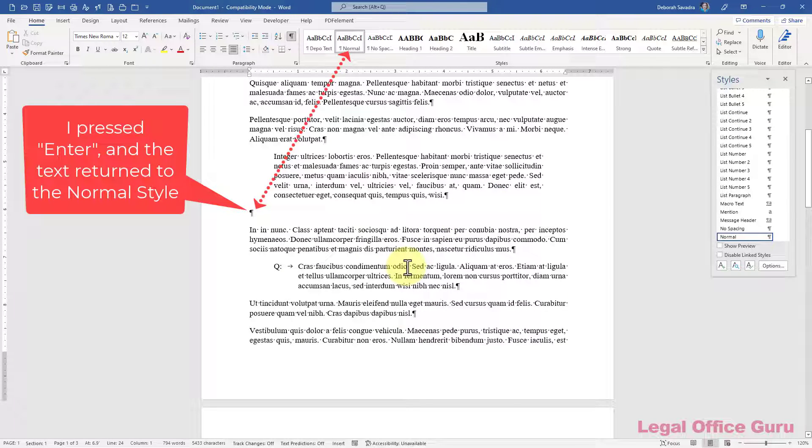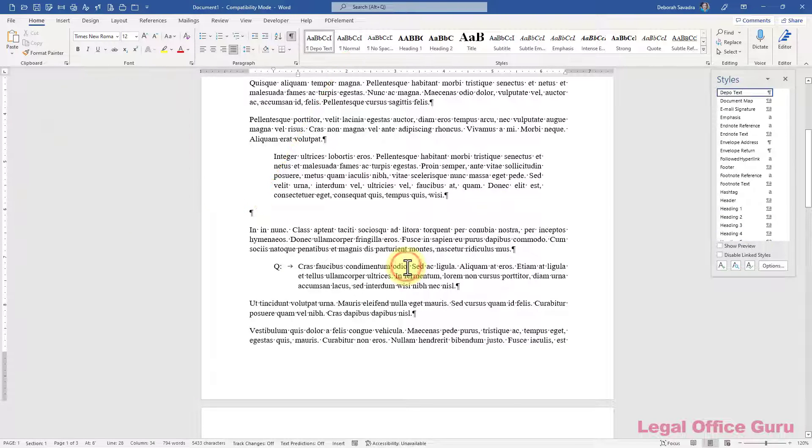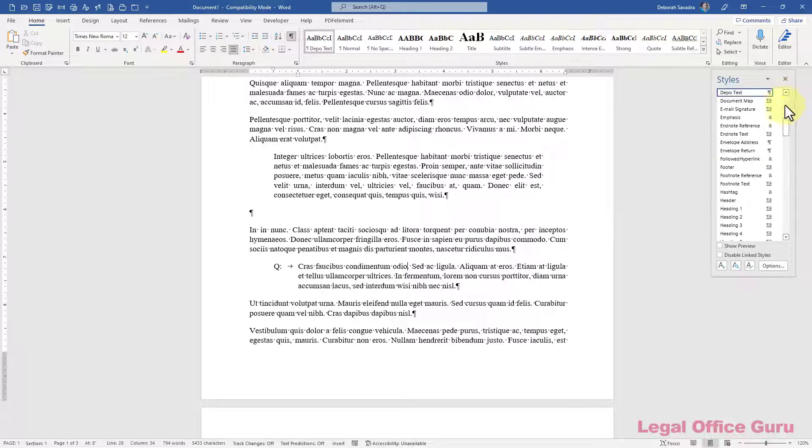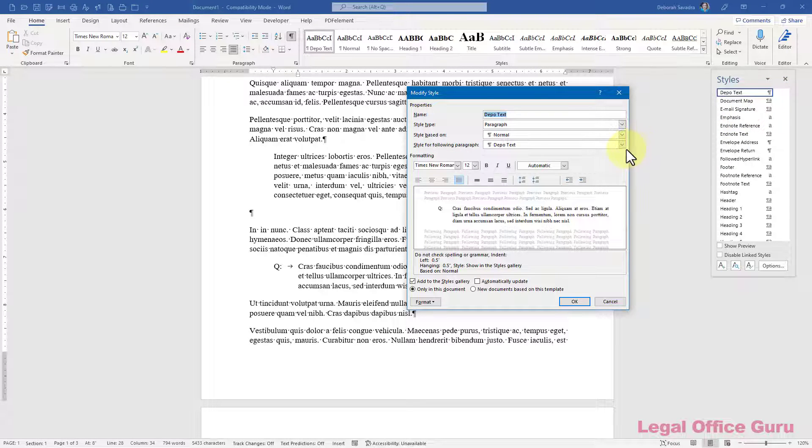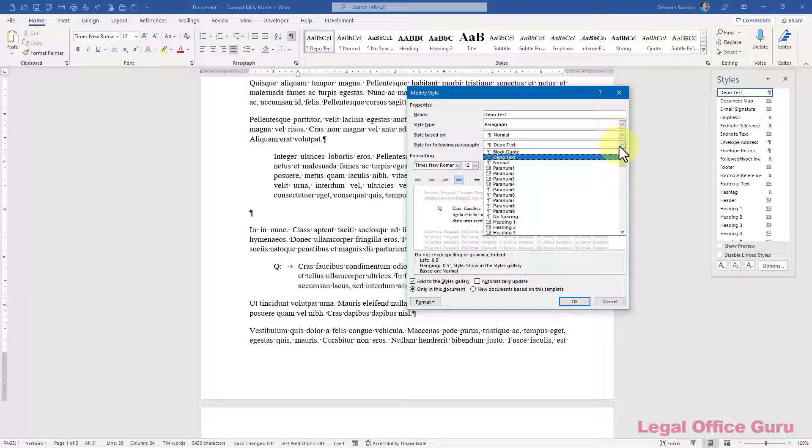On the other hand, if I'm using my depotext style to format quoted deposition testimony, it may make more sense to continue in that same style for multiple paragraphs.